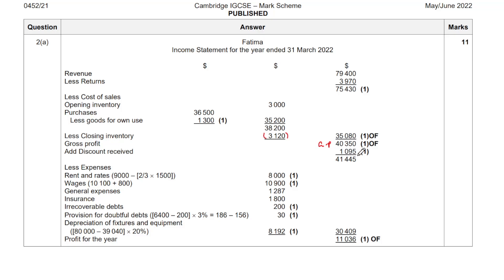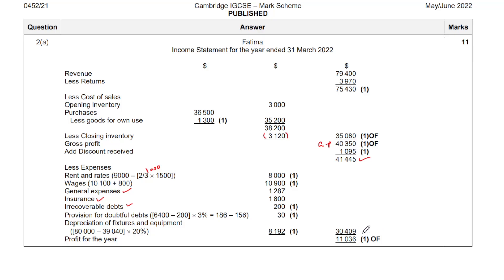Next, add the discount received income. Then subtract all the expenses: remove the two-thirds prepayment of 1,000 from rent, add the accrued wages, then list the rest — general expenses, insurance, irrecoverable debts, provision for doubtful debts change of 30, and depreciation of 8,192. Total expenses come to 30,409, giving a profit for the year of 11,036.